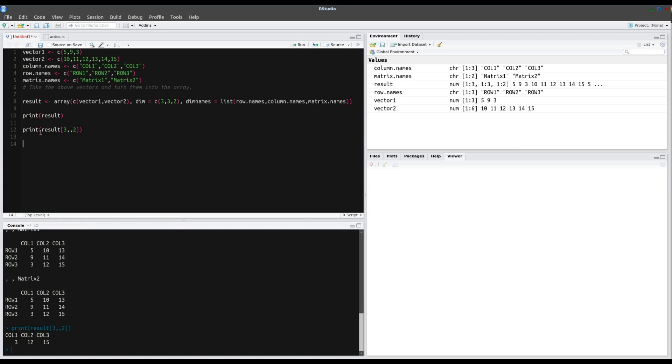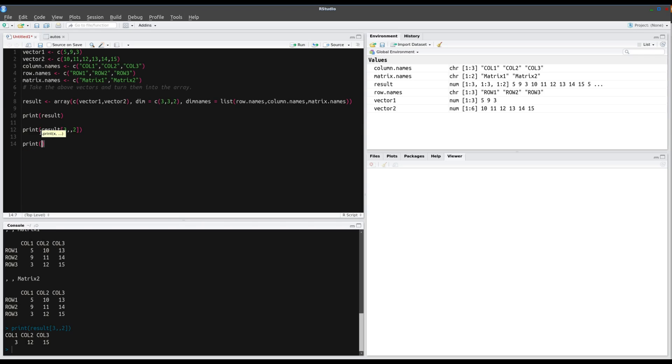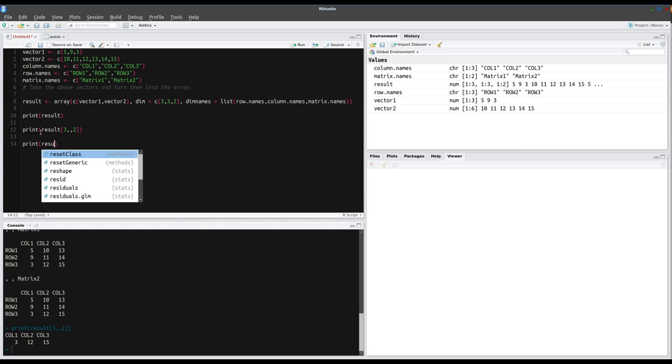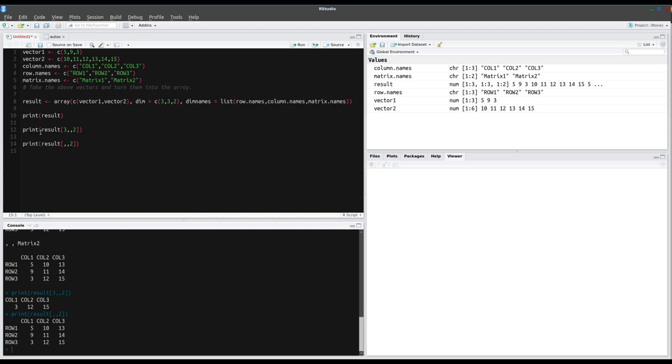And for fun, let's print the second matrix. So we would just go print result, and again the square brackets, two, two. And we print out all of the second matrix.